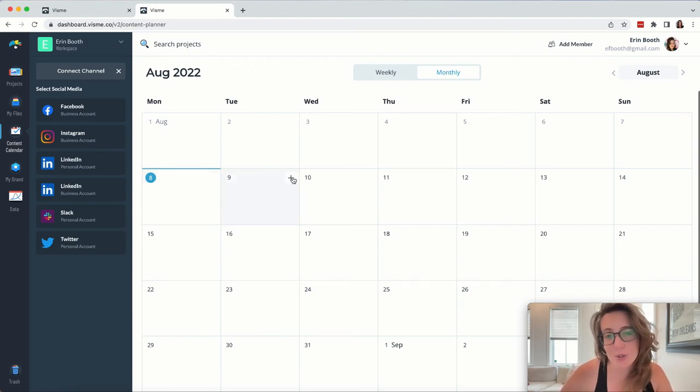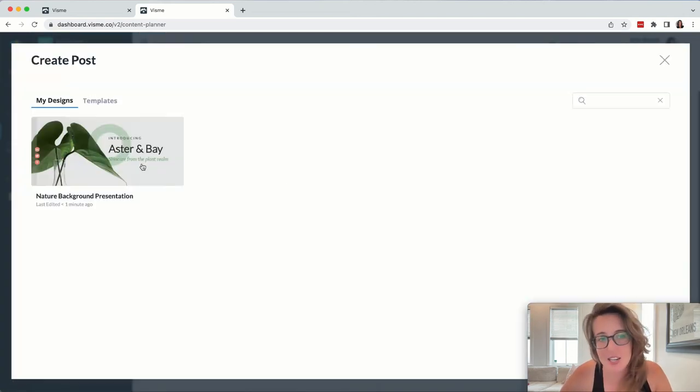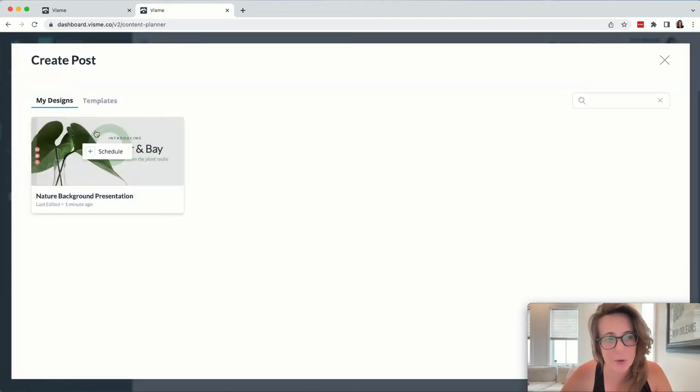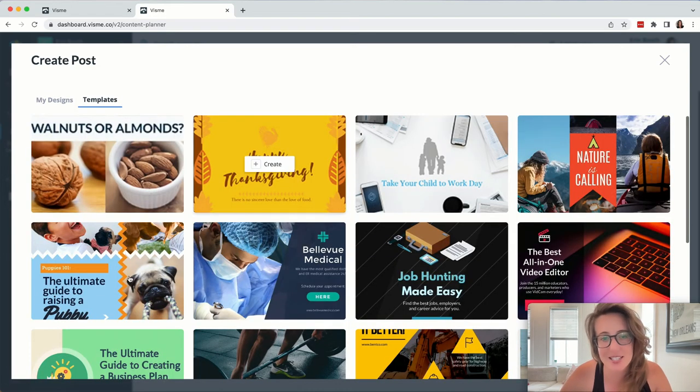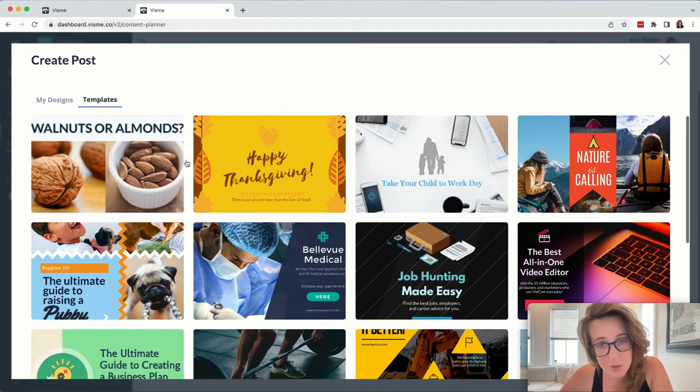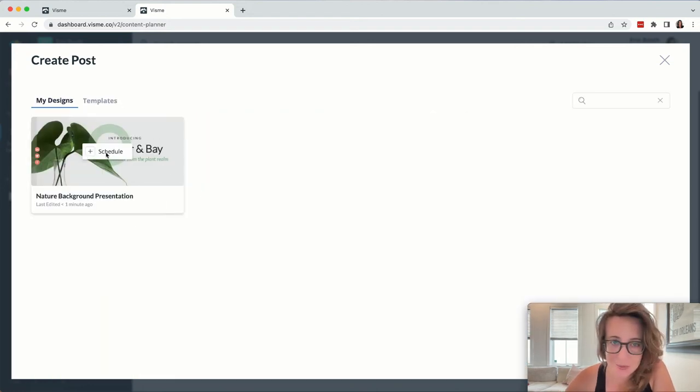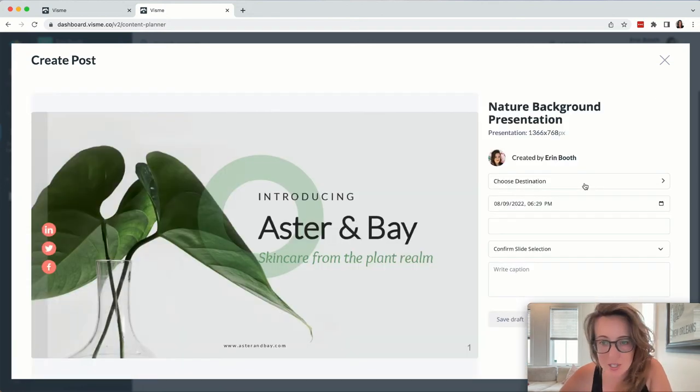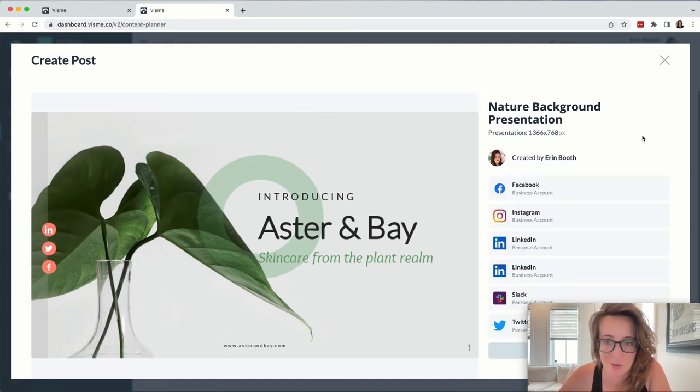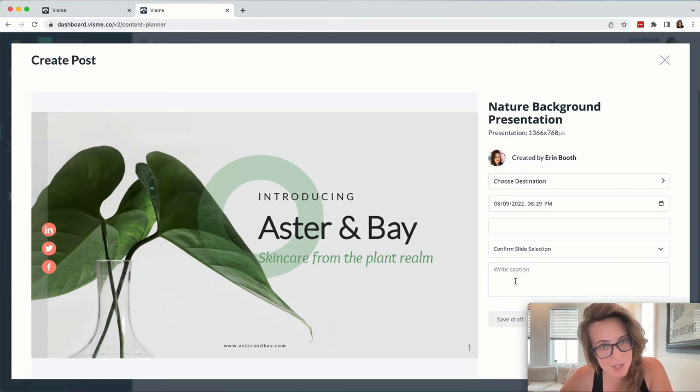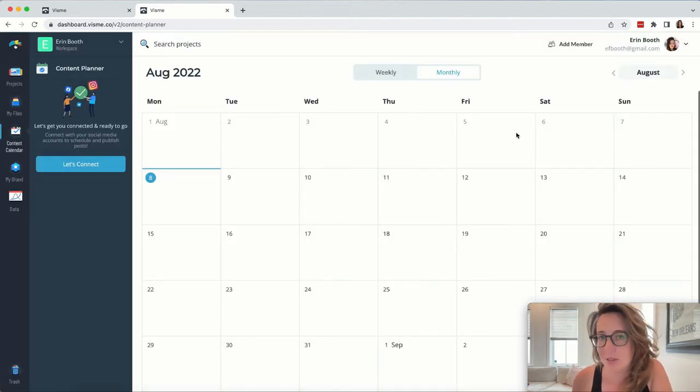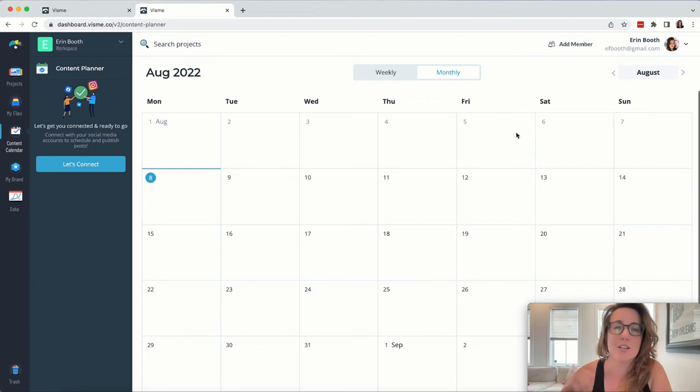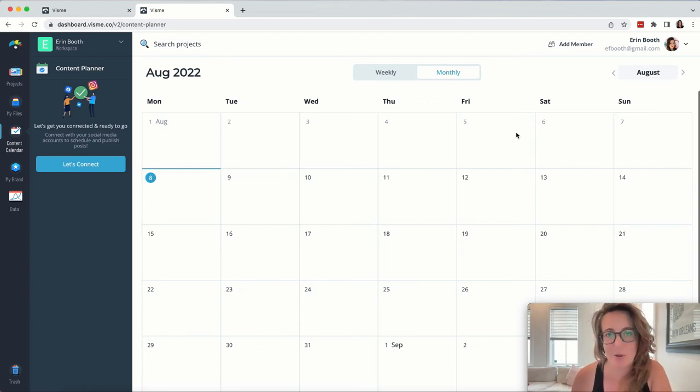Basically, what you'll do is hit this plus sign and you can either choose from a design that you've already created, or you can take a look through their templates and find something that's a little more fitting. Once you've landed on a design that you want to share, all you'll do is hit schedule. We'll choose a destination, that is which social media platform you want to publish to. We can choose a date and time and we can write a caption. The benefit of scheduling social media from a platform like Visme is that you no longer need to pay for services from Hootsuite or Buffer or any other social media platform that you might be paying for.